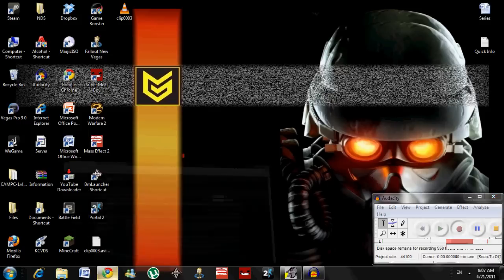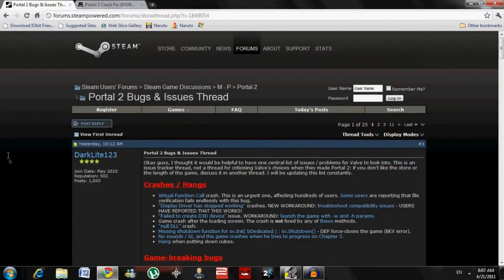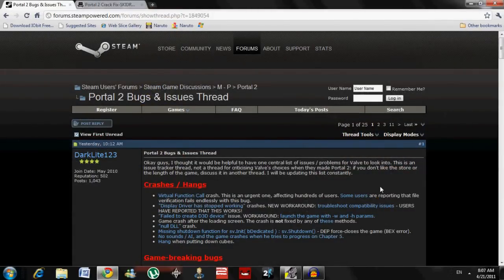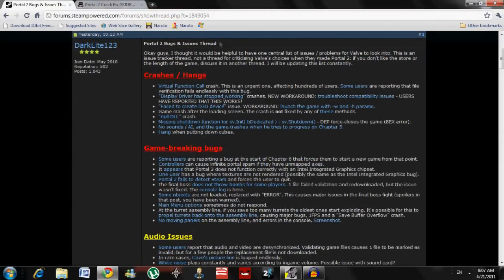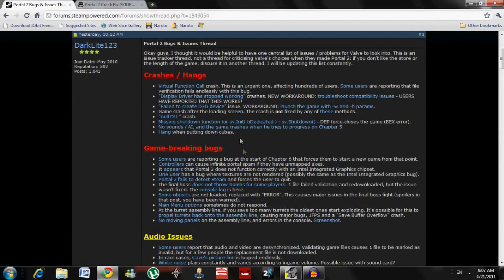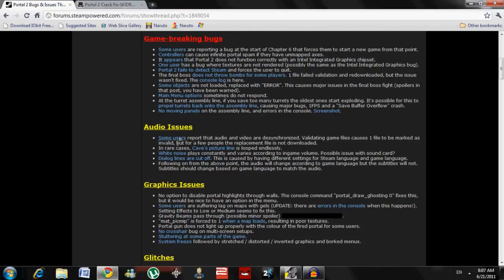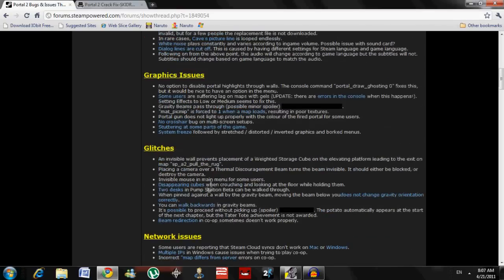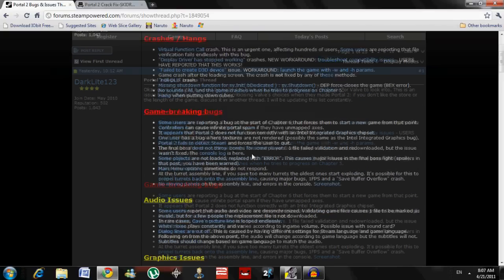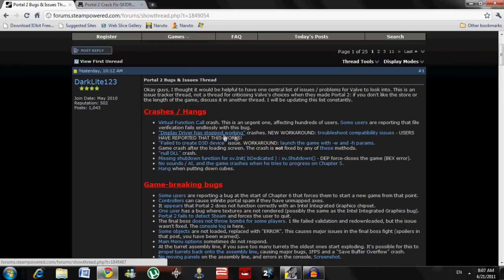There's two parts to this video. The first part is for anybody can use. Here, it's a website I'm going to put in the description. It shows crashes, hangs, game-breaking bugs, audio issues, graphic issues, glitches.